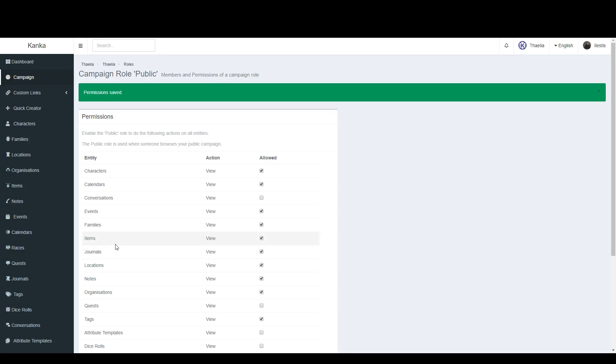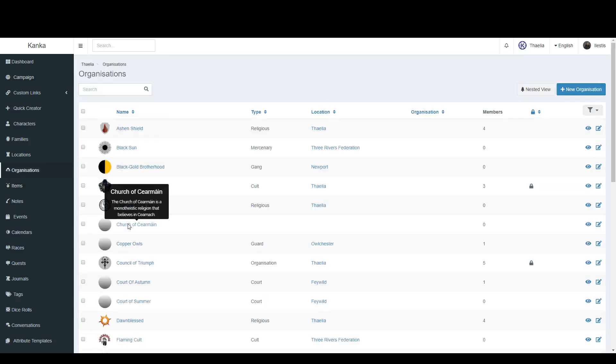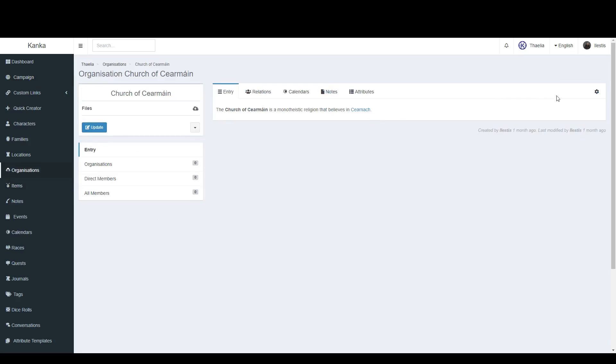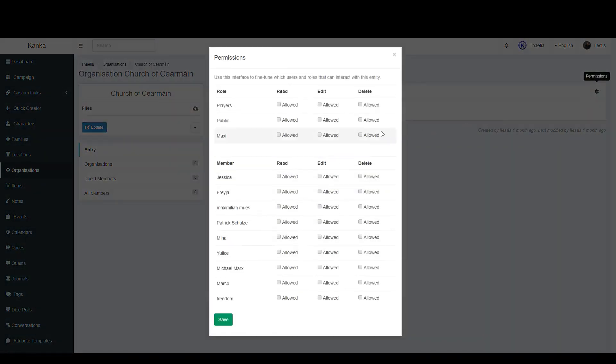If you only want to give access to a single organization to public viewers, you can do so by selecting an organization, clicking on the Permissions cog and setting the Read permission for the Public role. Giving it Edit and Delete permissions will have no effect.